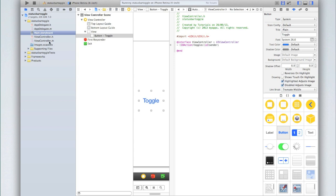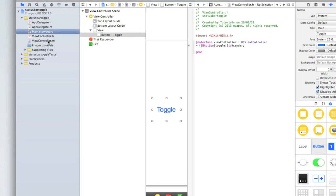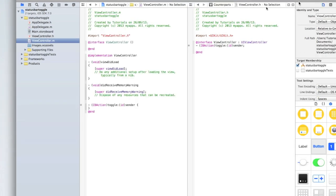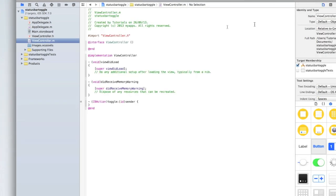Now we can go into our viewcontroller.m and I'm just going to go back into my single editor. Inside our toggle method we can start adding the code to toggle our status bar.